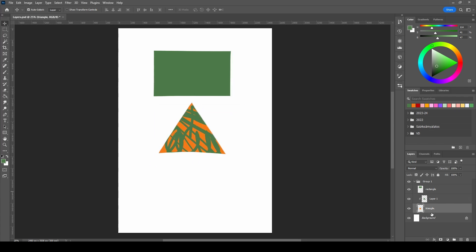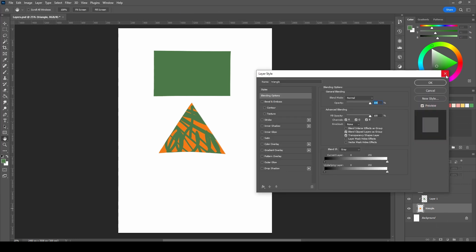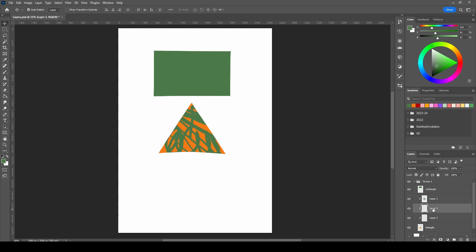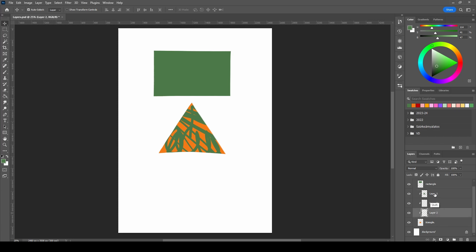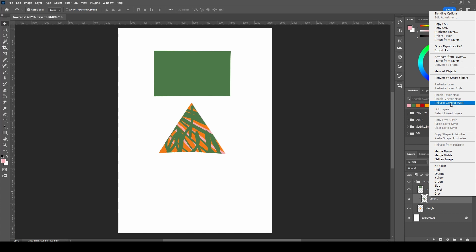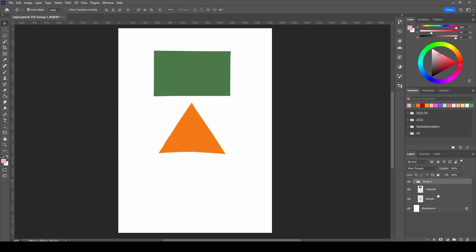If you want another clipping mask attached to the base layer, click on the base layer and make a new layer. If it's placed under the first clipping mask, it will automatically be another clipping mask. But if you make a new layer above the first clipping mask, it won't be a clipping mask automatically — however, you can drag it into position and it becomes one. You can also merge clipping masks by selecting them and choosing Merge Layers. To release a clipping mask, hold Alt and click between the two layers, or right-click and select Release Clipping Mask. You can use clipping masks for groups too.